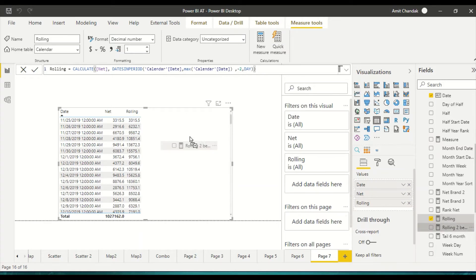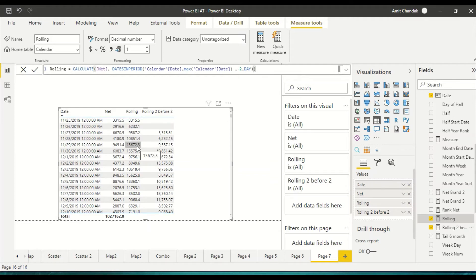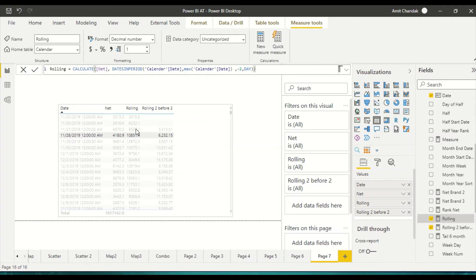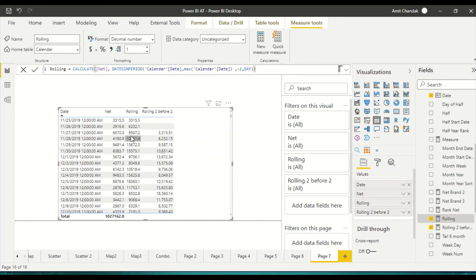For rolling two before two, set the start date offset to minus two and the interval to minus two days. This means: for the current date, skip two days back and then sum the two days from that shifted position. You can see in the visual that the totals repeat with a two-day lag — six thousand, nine thousand, ten thousand appear offset by two days. The same logic applies to seven minus seven, fourteen minus fourteen, and so on.